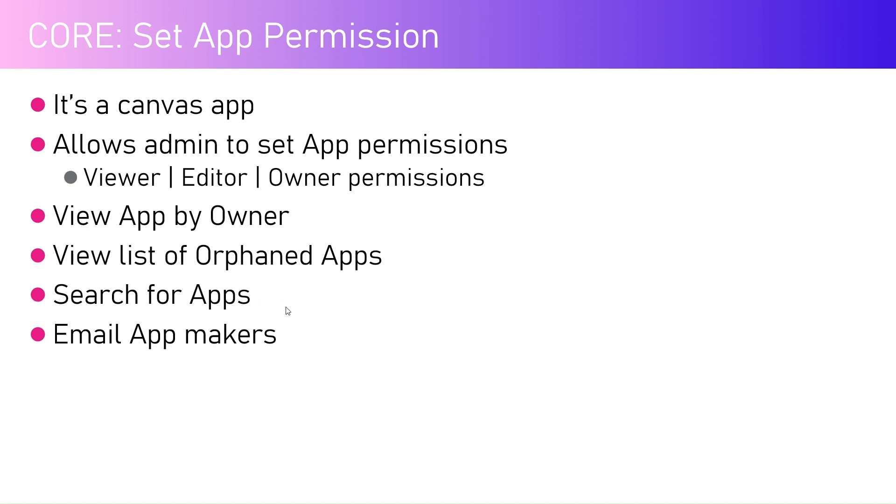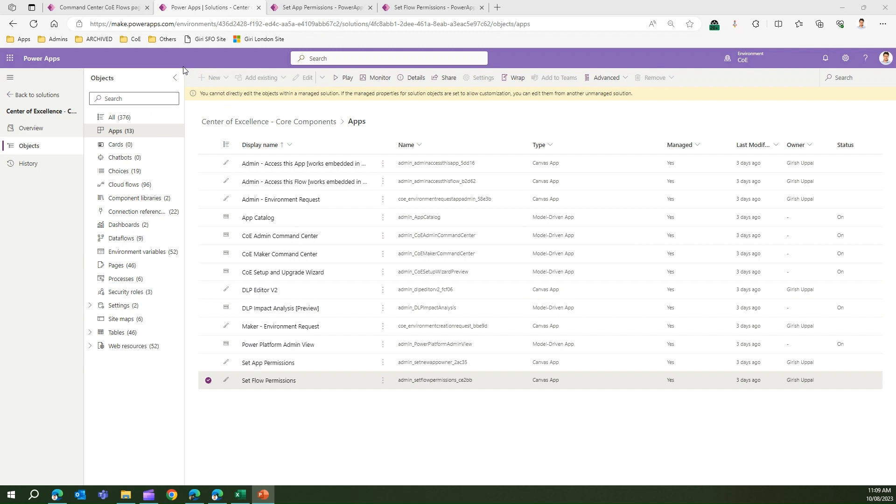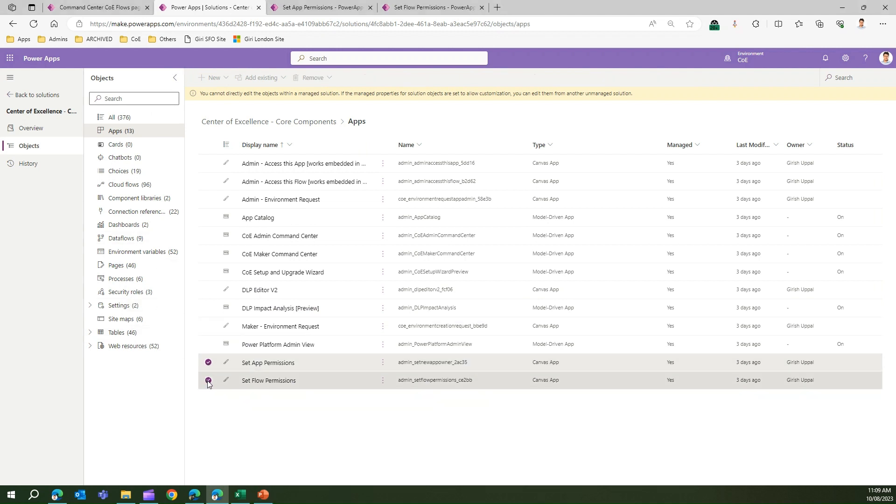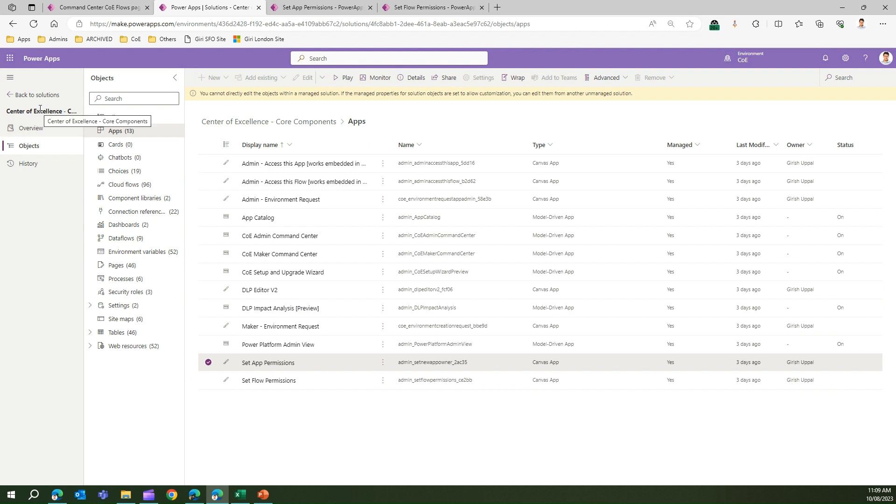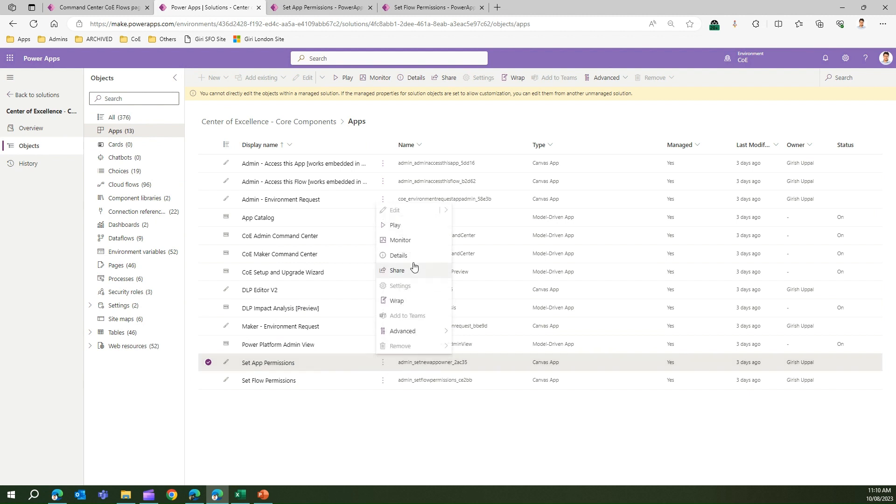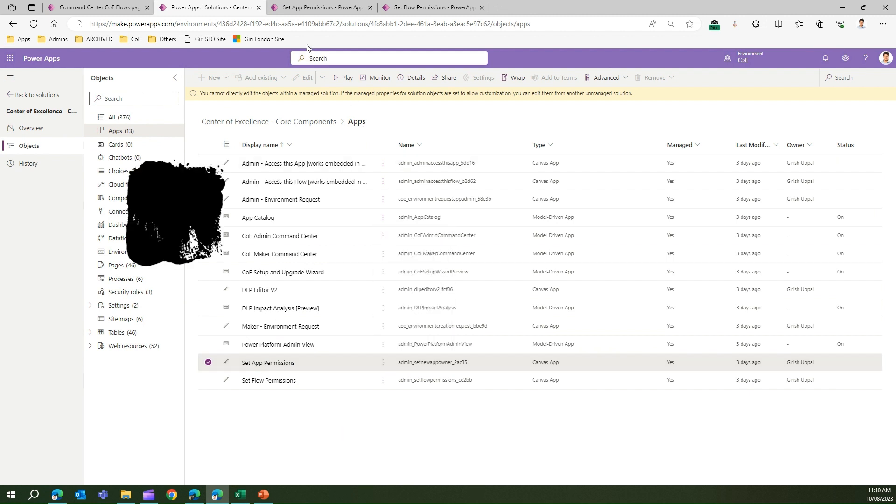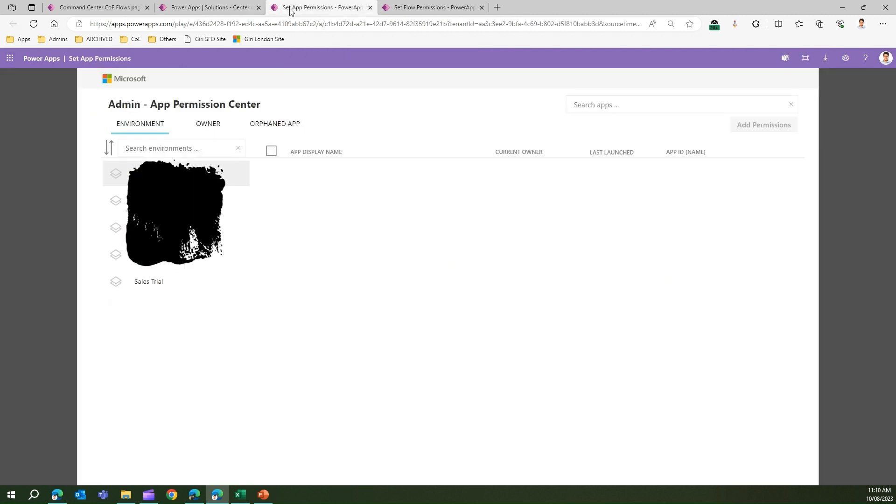Let me show you how to use that app. To trigger this app, go into Center of Excellence core components, go into the apps, and you'll see Set App Permissions. Click on it, click on play, and you'll be presented with the Set App Permission screen.